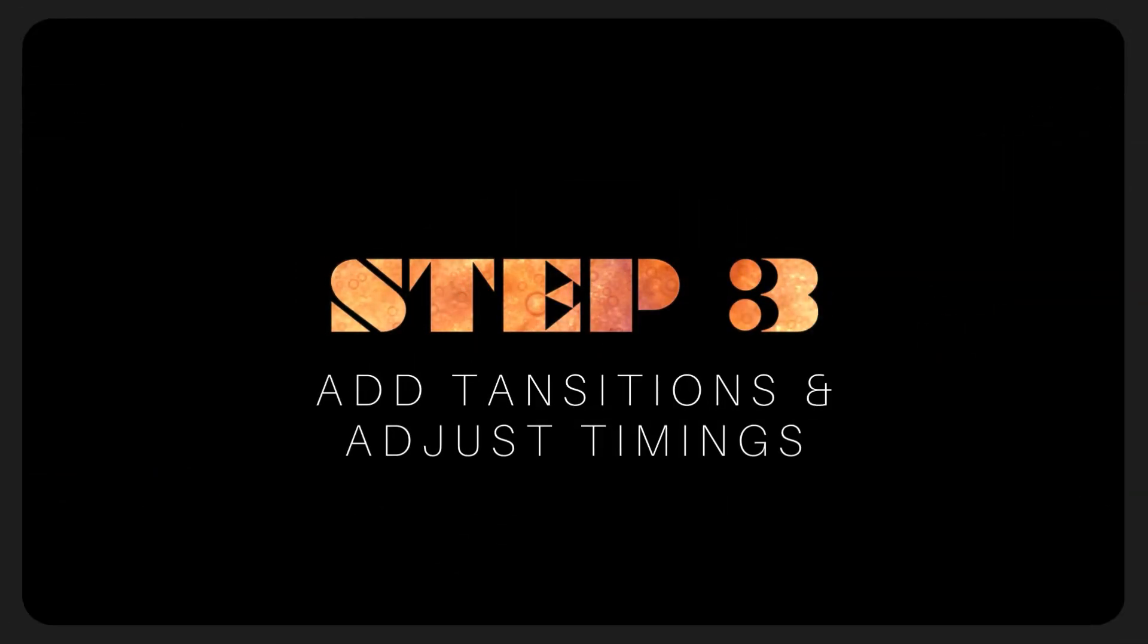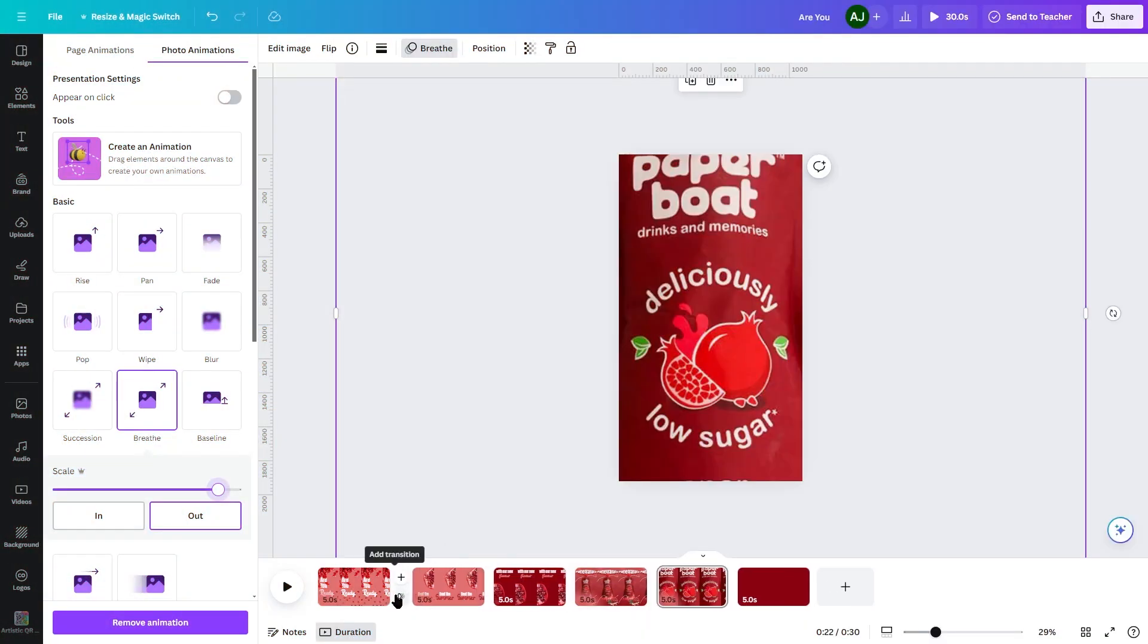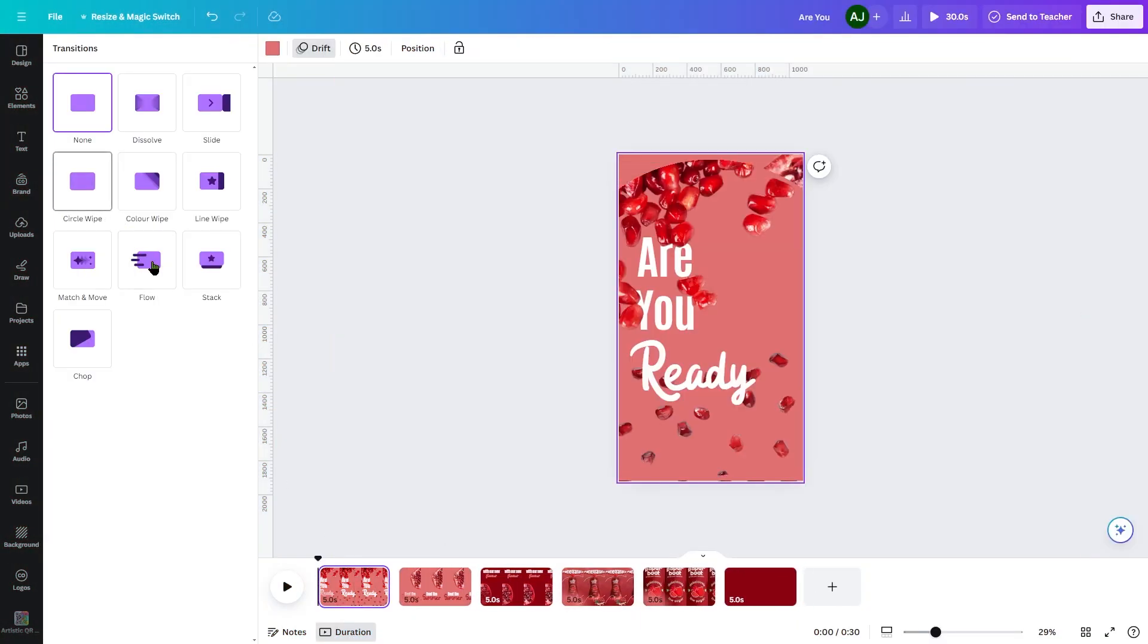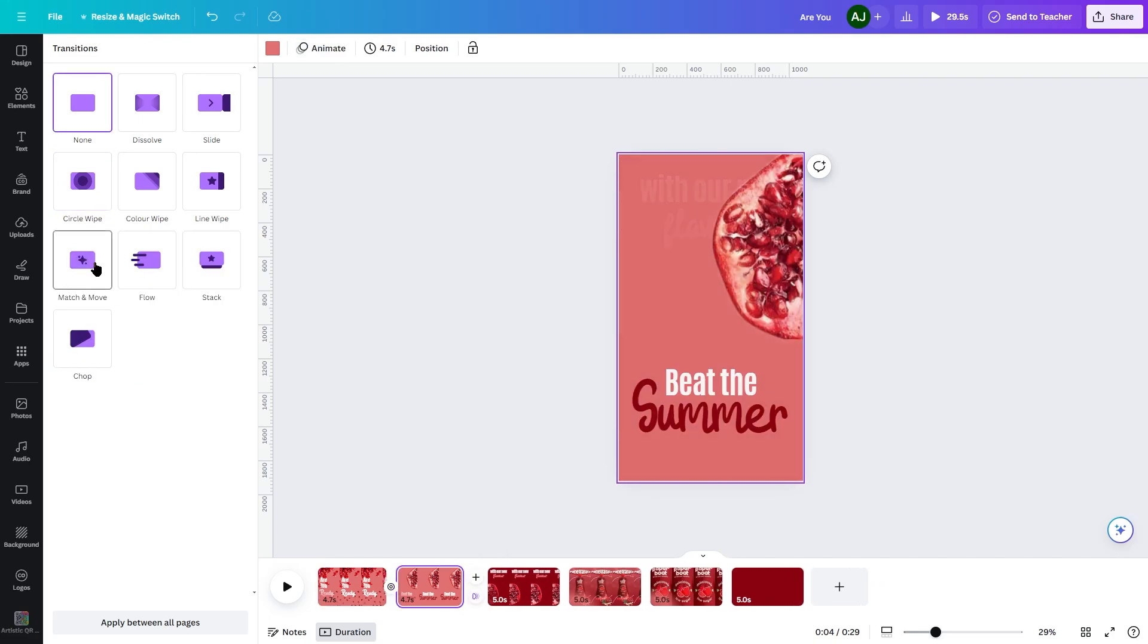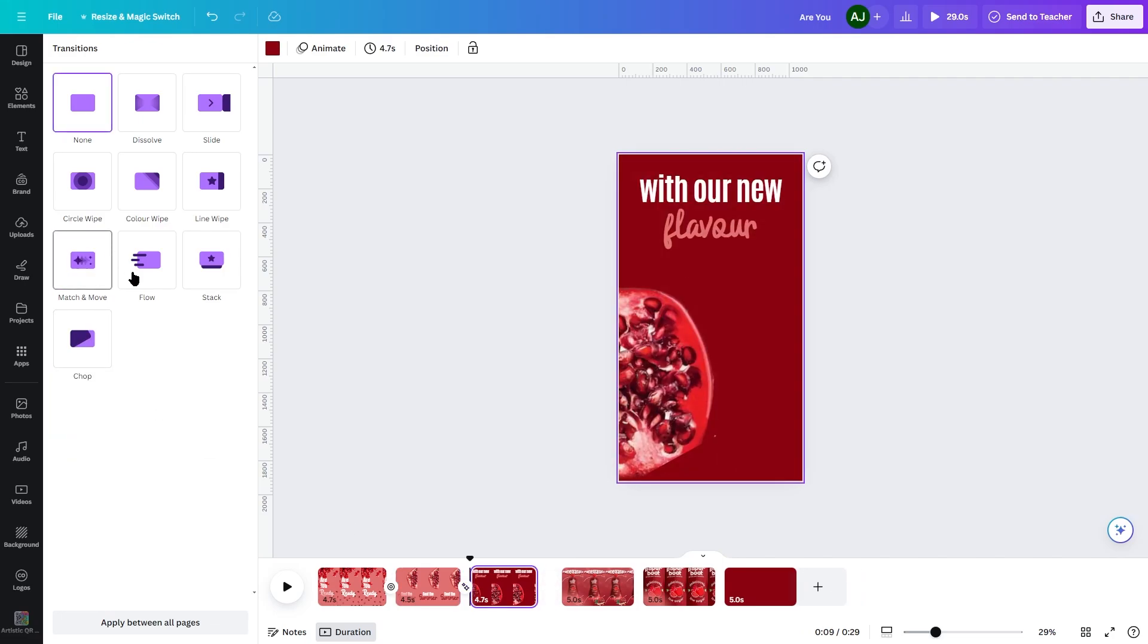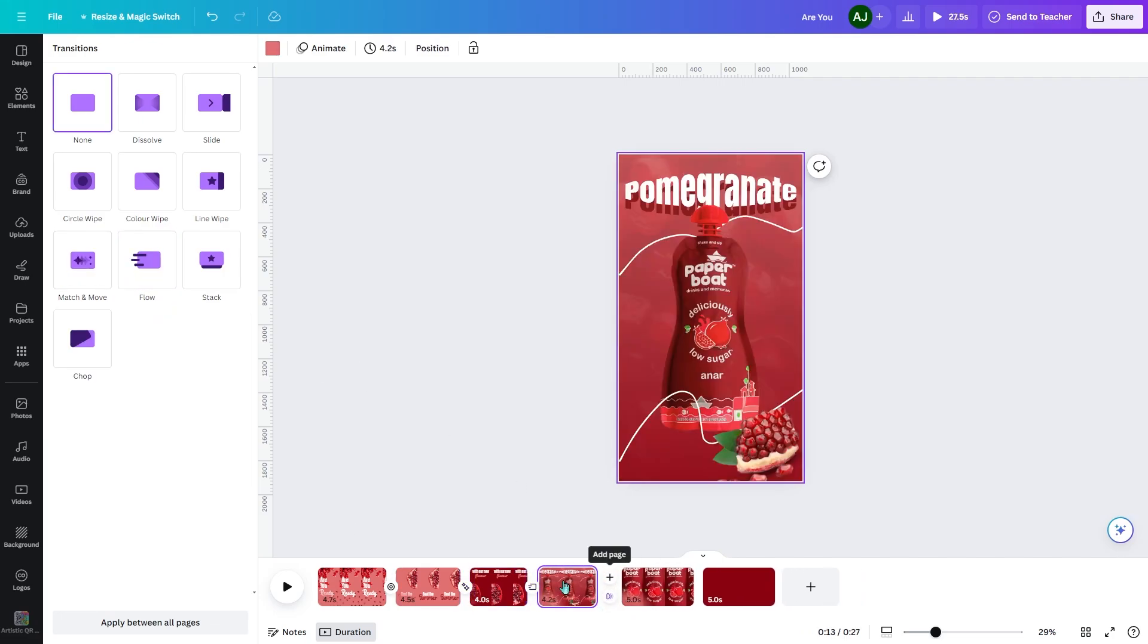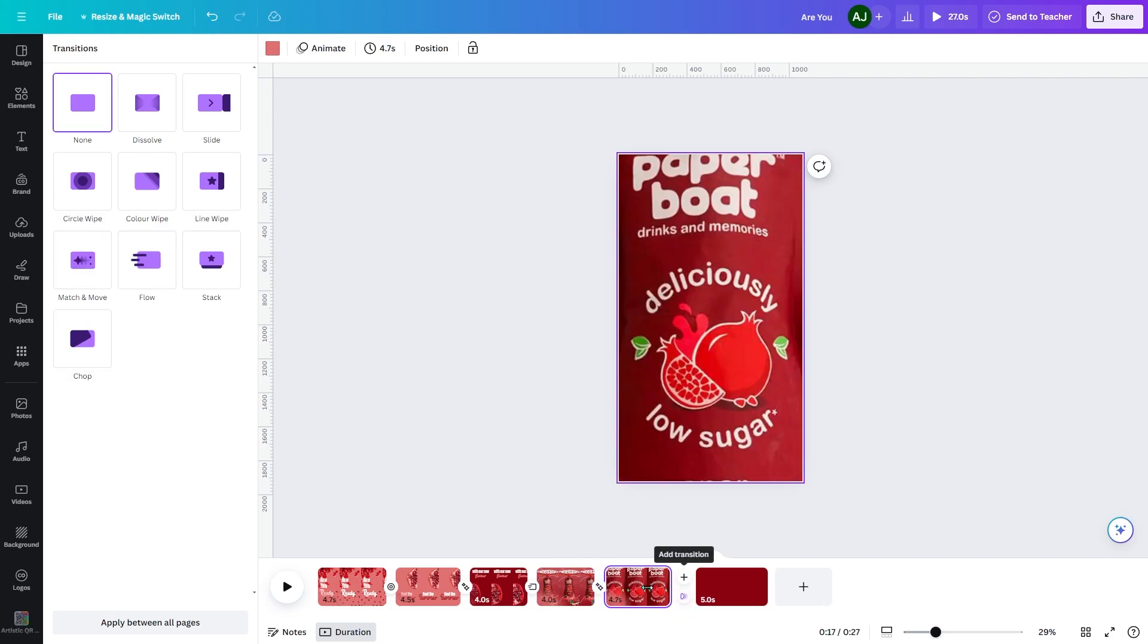Step 3: Transitions. Choose the transitions that make our clip appear smooth. I chose between Clip 1 and 2 Circle Wipe, 2 and 3 Match and Move, 3 and 4 Flow, 4 and 5 Match and Move, 5 and 6 Dissolve.